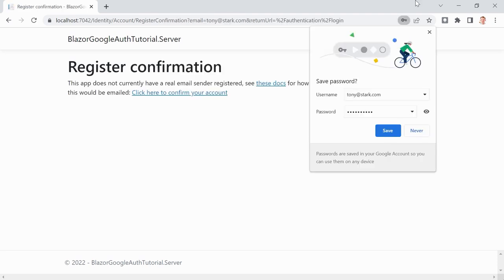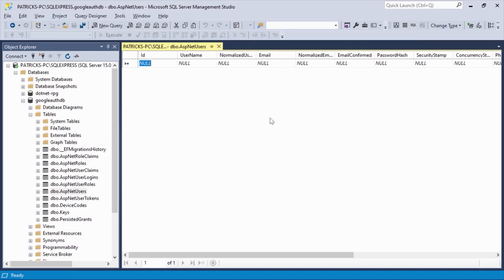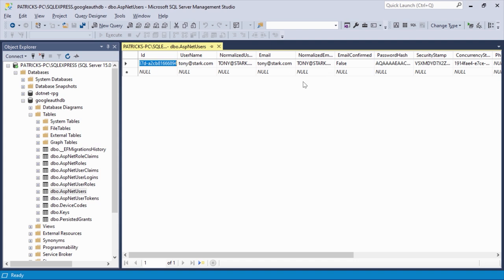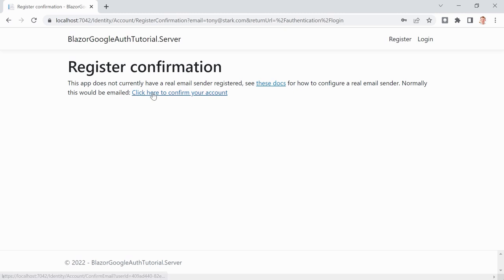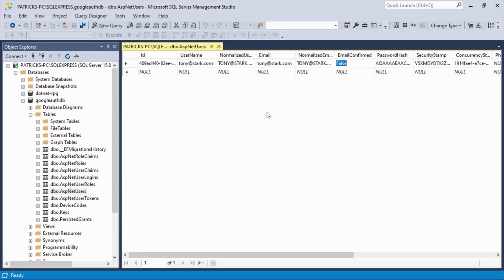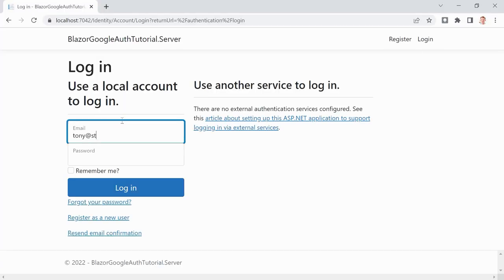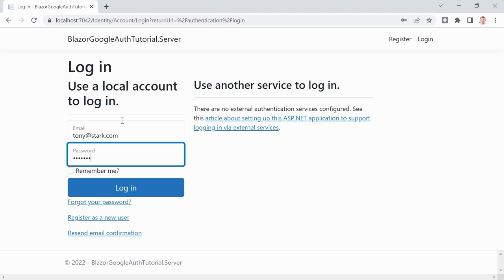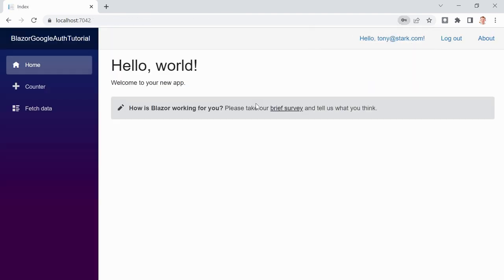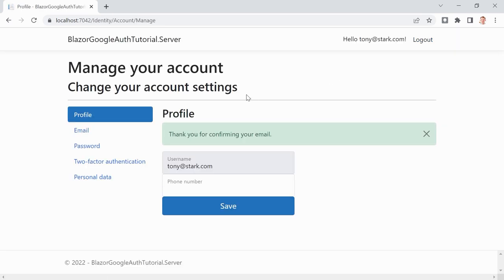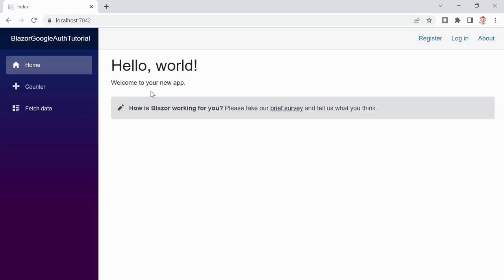Now in the database, right-click and execute SQL — we see this user, but the email is not confirmed so we can't log in yet. We click here to confirm the account. Now it's confirmed, and when we try to log in with the correct password, it works. We see 'Hello tonyastark.com' — there's our profile, we can change settings, and we can log out.